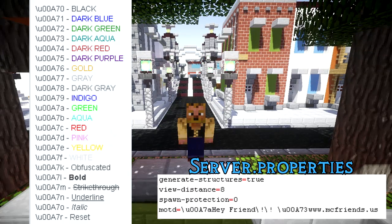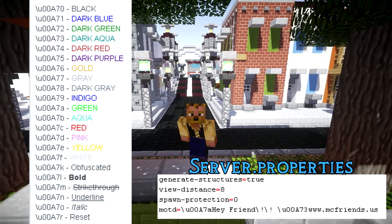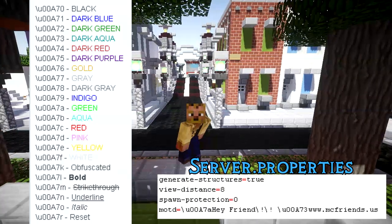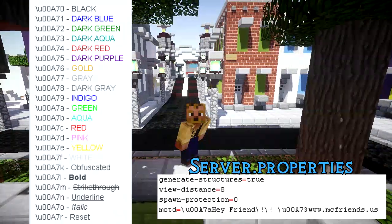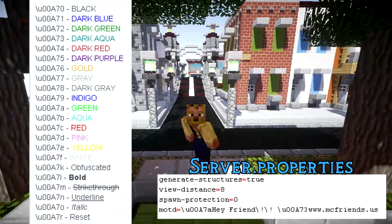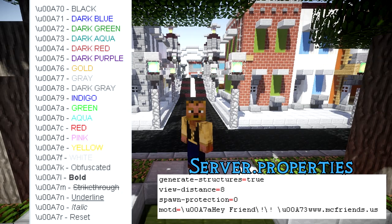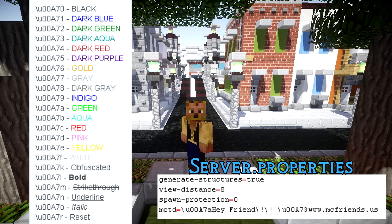There's a whole list of translations — I'll put a link in the description to the translations, as you can see over here. All you do then is just modify your MOTD to be that.